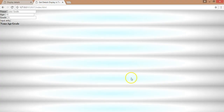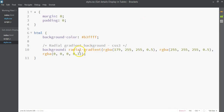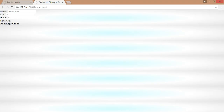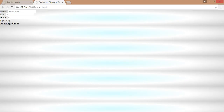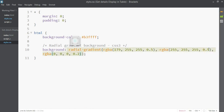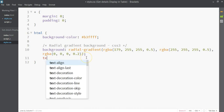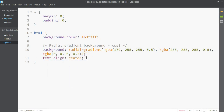Looking at the output, we have a decent background. You can play around with the transparency values — maybe make them 0.2 to get a different effect. It's all up to you. Let's leave it here. Finally, I'm going to align all the text to the center, which means since we selected HTML as the whole document, all elements in this document are aligned to the center.